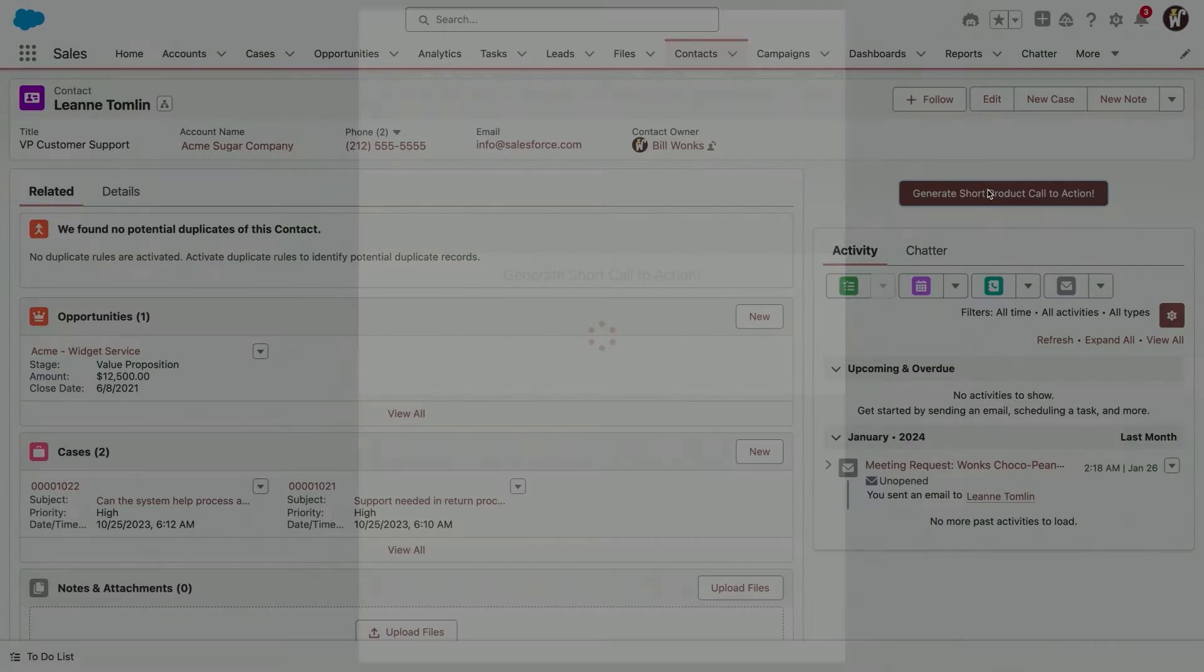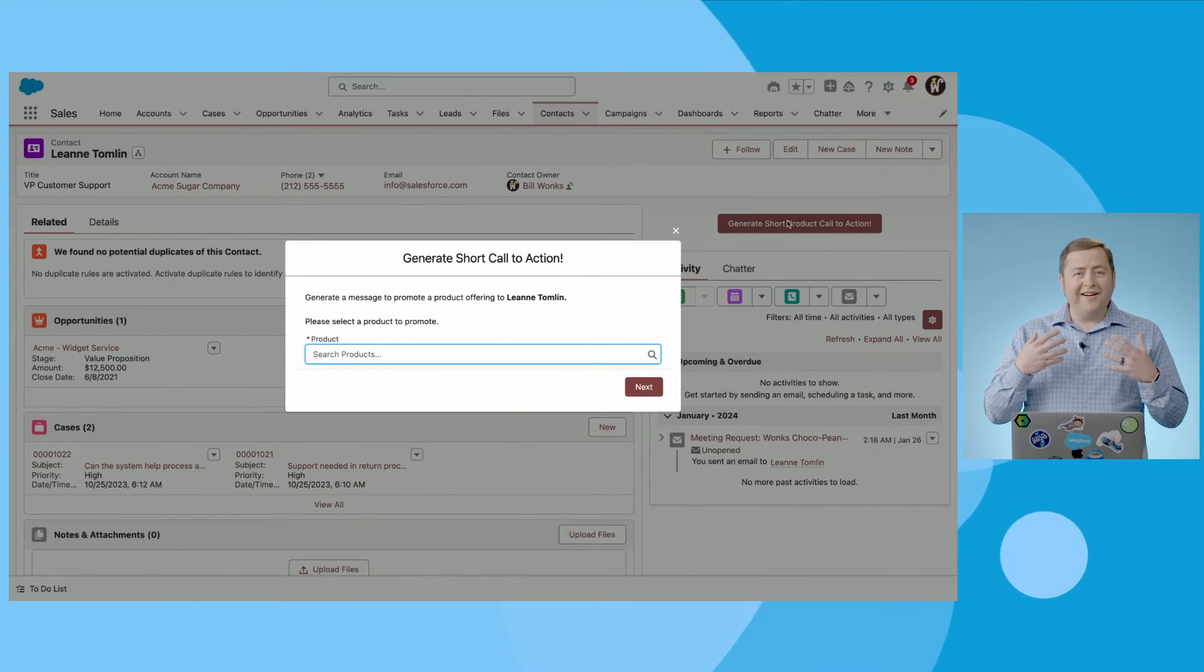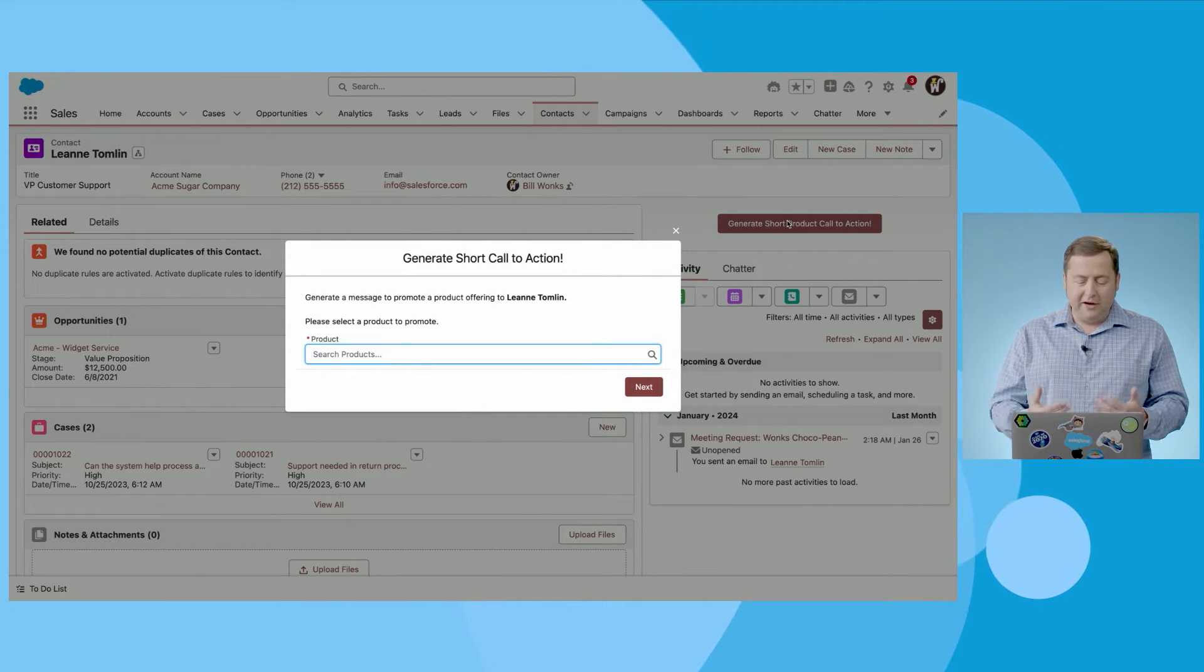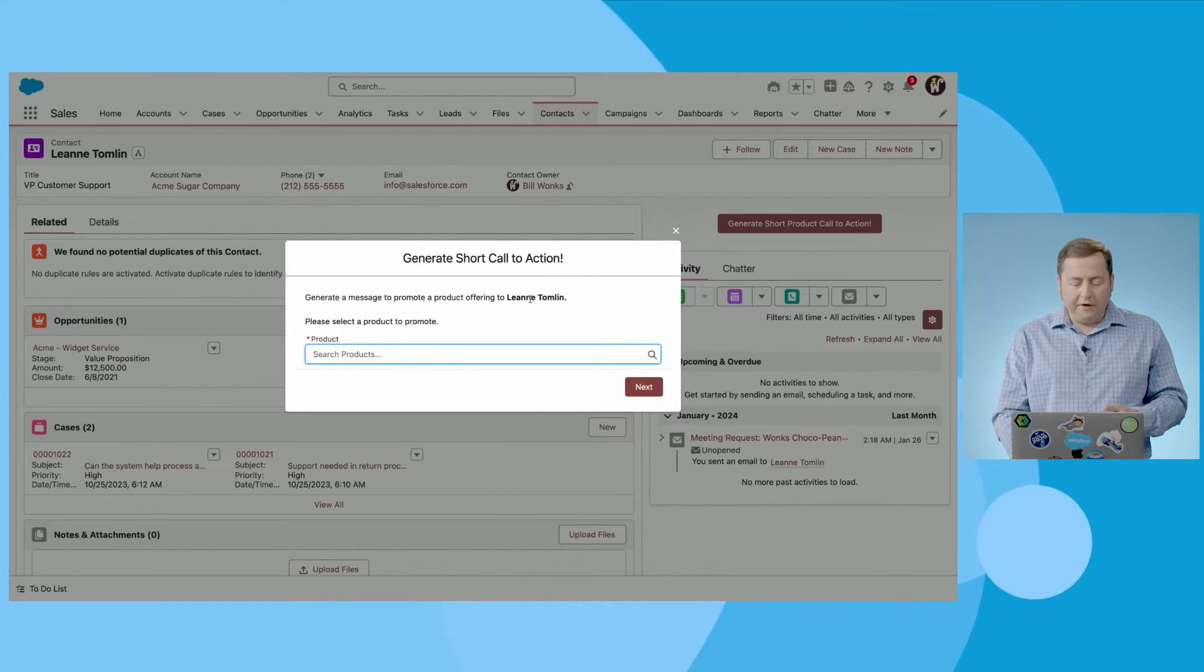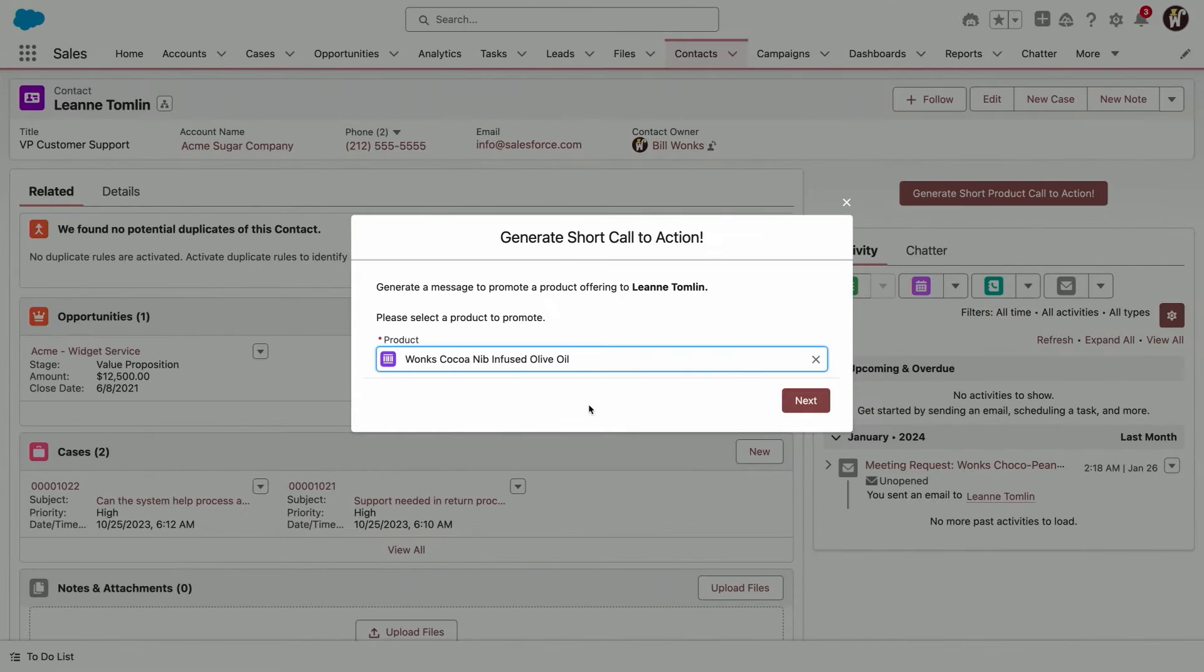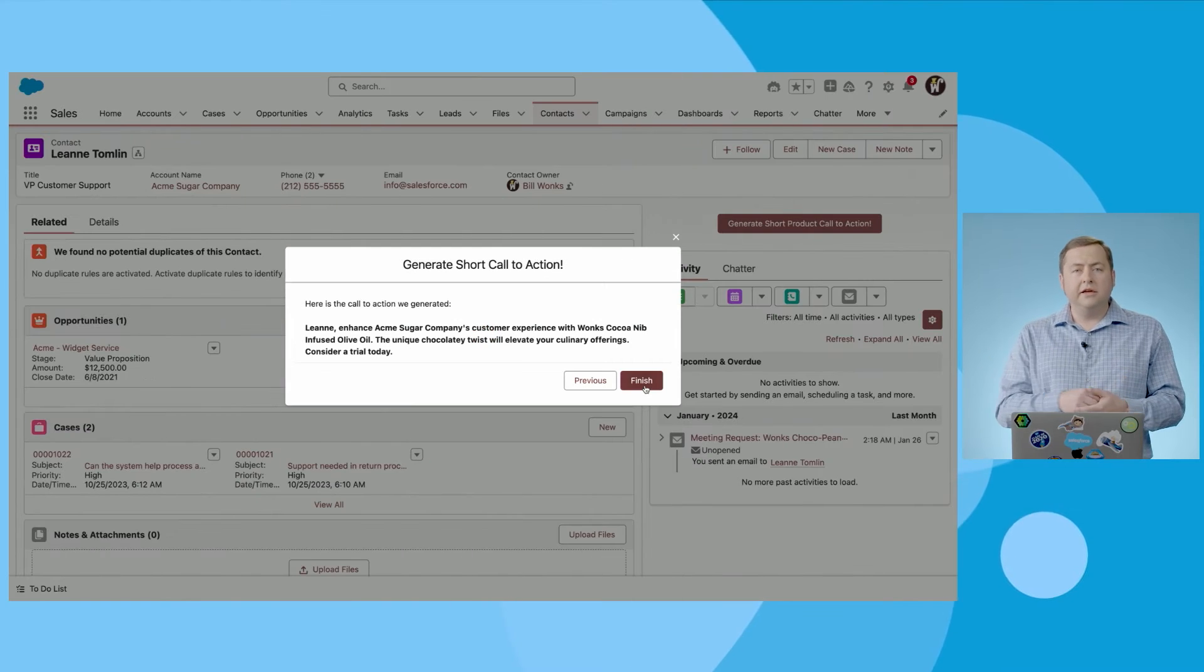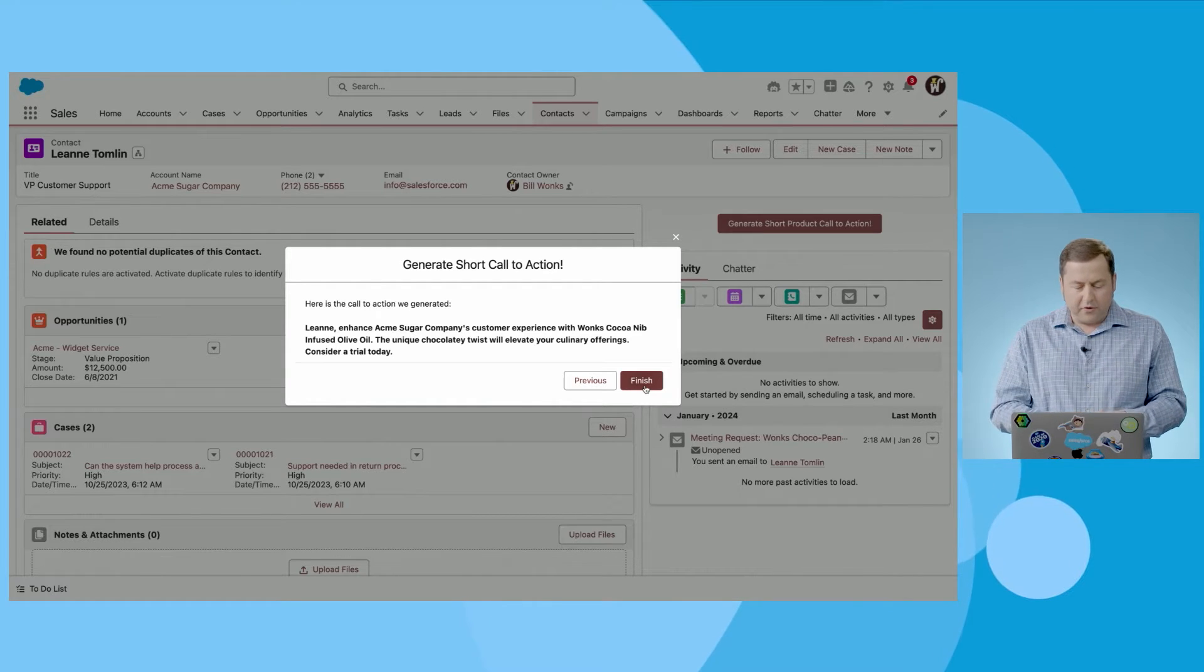So I'm going to click this button over here, and what it's going to do is flows everywhere. So like you just saw, I'm actually going to use a screen flow here in a modal on my contact record. And what you're going to see is it's going to allow me to pick a product. And when I pick that product and I click next, it's going to generate a quick call to action. This is a call to action that you can send via text message or WhatsApp to a customer.